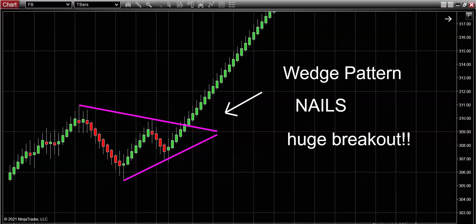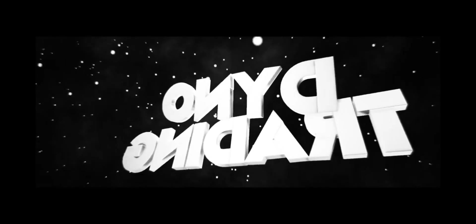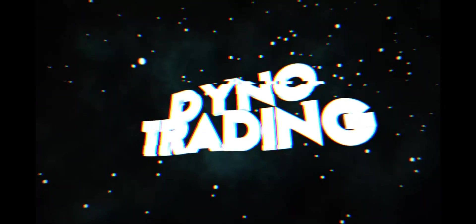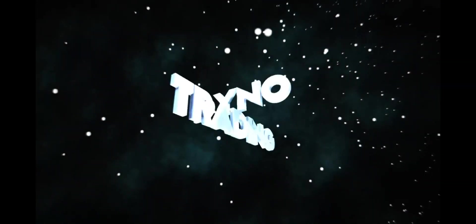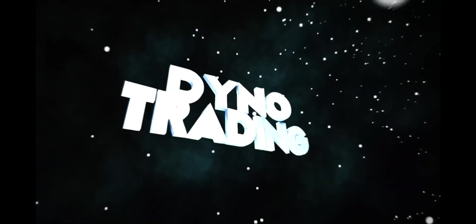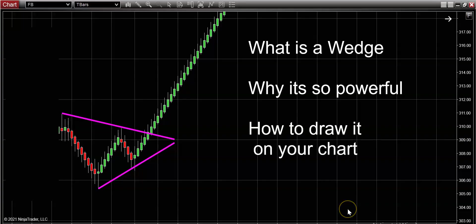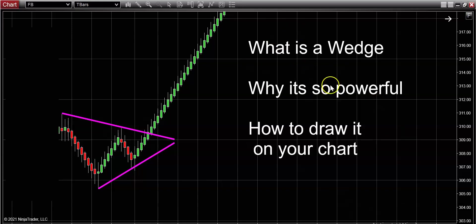What's up traders, it's Mark here at DinoTrading.com, the world's number one resource in learning how to trade price action patterns. We don't look at anything else except the bars on the chart. Listen, I got a real treat here for you in this video. I'm going to show you this wedge pattern that I think a lot of traders actually miss in their technical analysis. We're going to talk about what is a wedge, why it's so powerful, and of course I'm going to show you how to draw it on your chart.